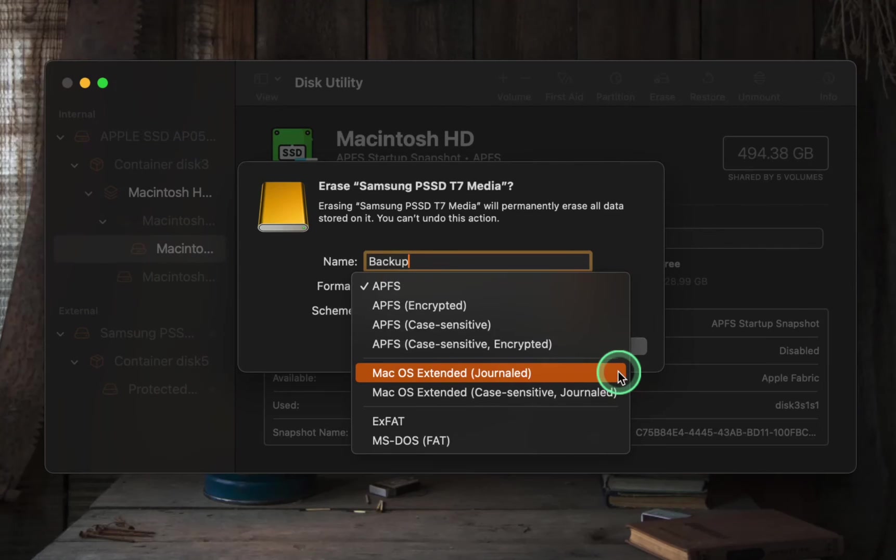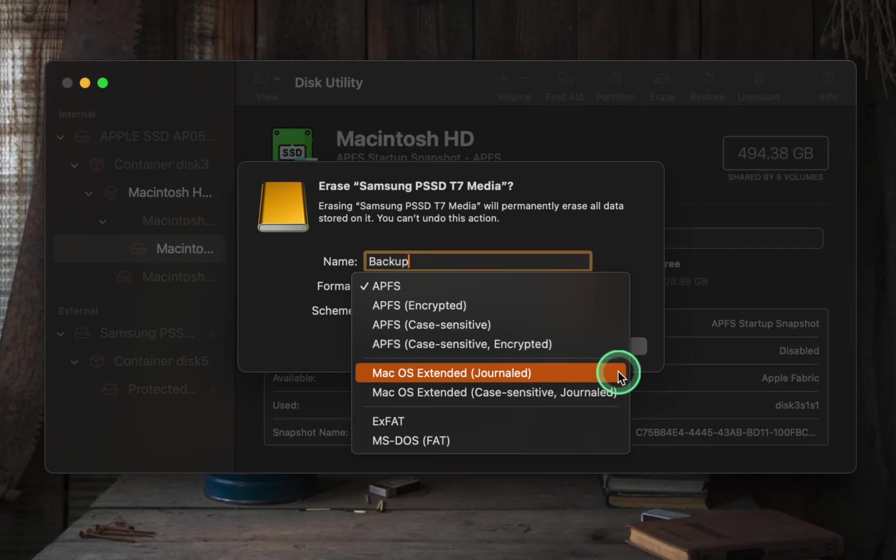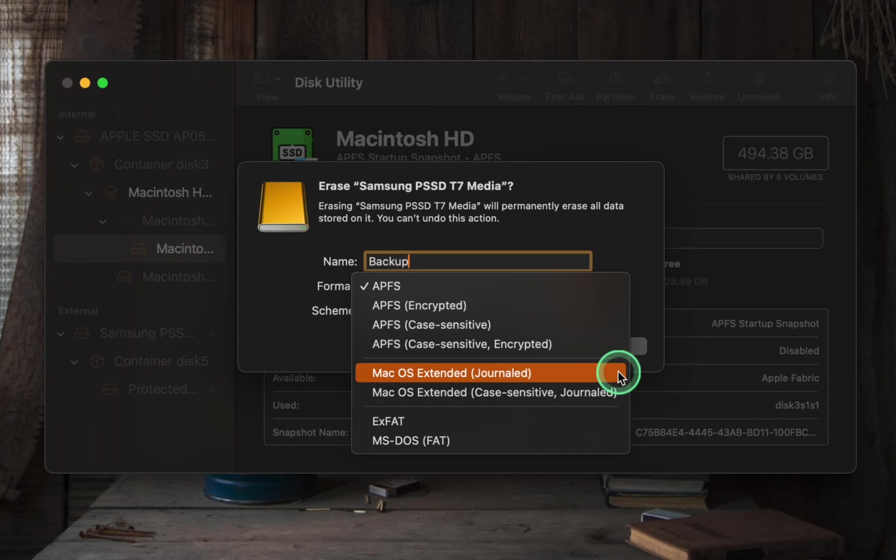macOS Extended Journal is a journaling file system, also known as HFS Plus Journal or HFS Extended. If you are using macOS 10.12 Sierra or an earlier version, or if compatibility with Time Machine backups is necessary, macOS Extended Journal is the recommended option.